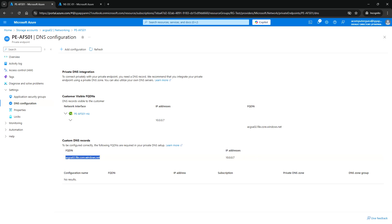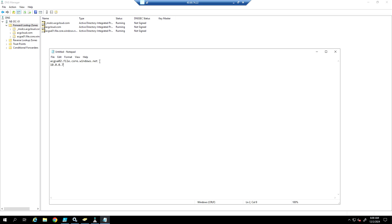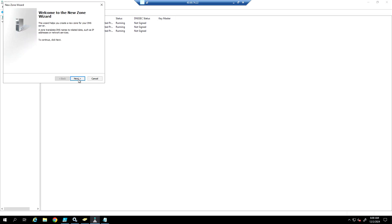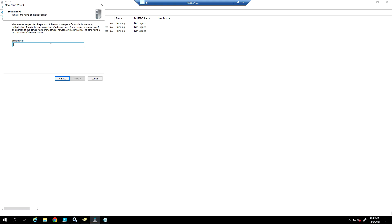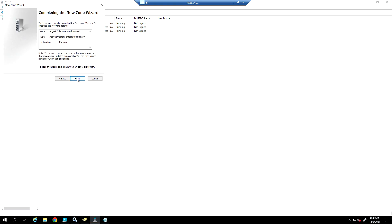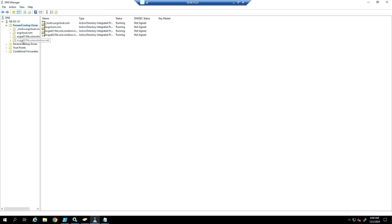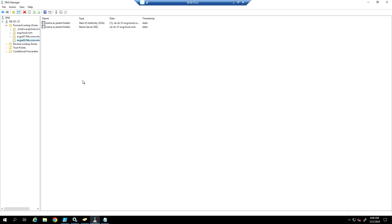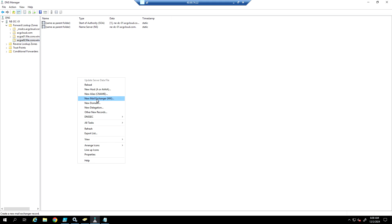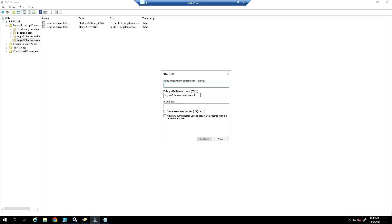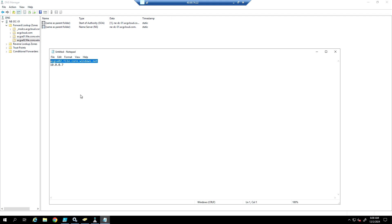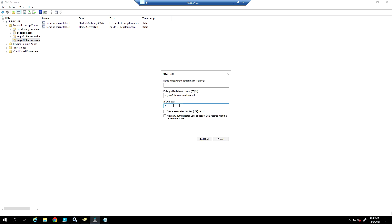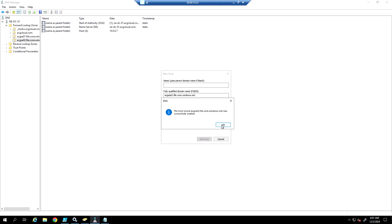Now let's go to the domain controller where we have to create a new DNS zone for this record. Right-click on the Forward Lookup Zone and create a new zone — click Next, Next, Next, enter the zone name, and click Finish. Select the file share zone we created, right-click to create a new Host A record, enter the FQDN name and the IP address, then click Add Host. The host was successfully created.